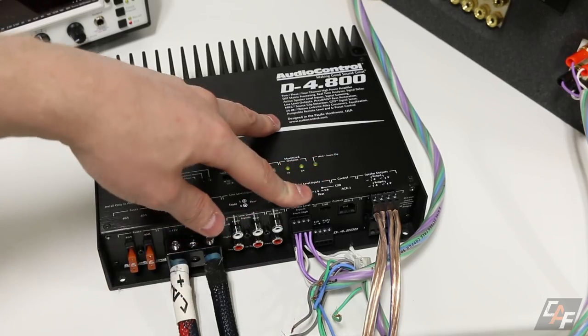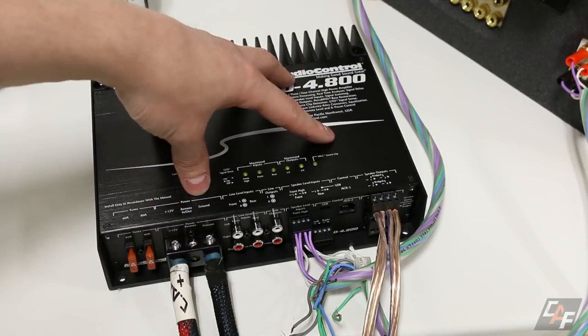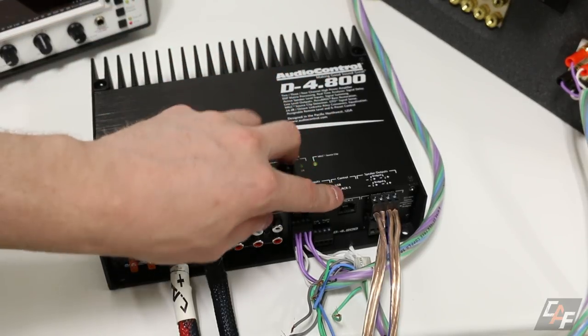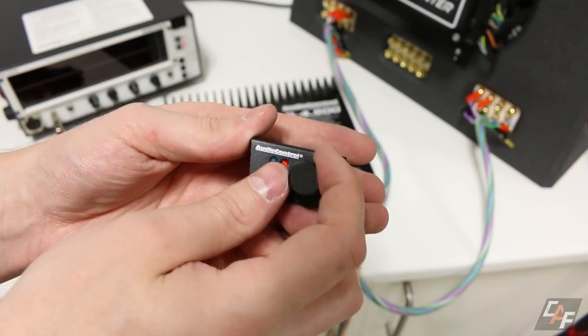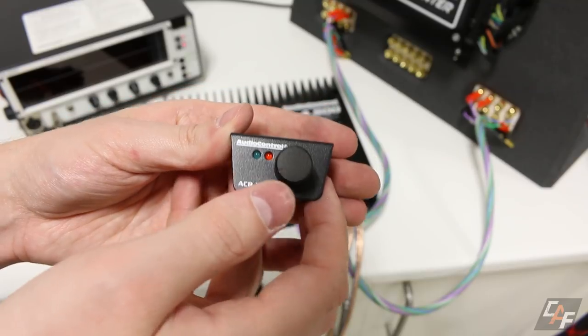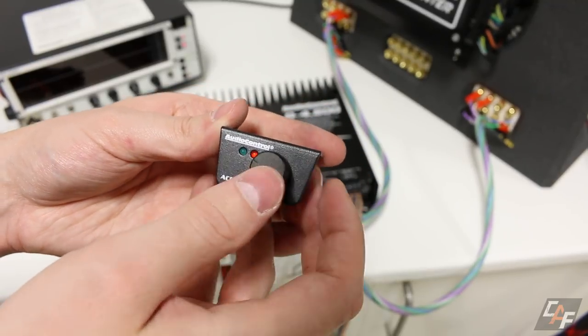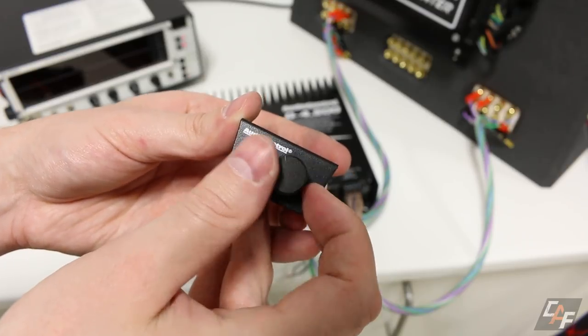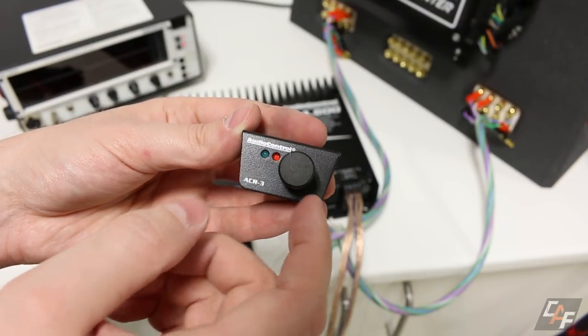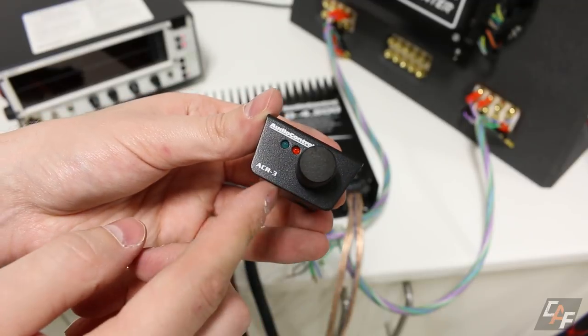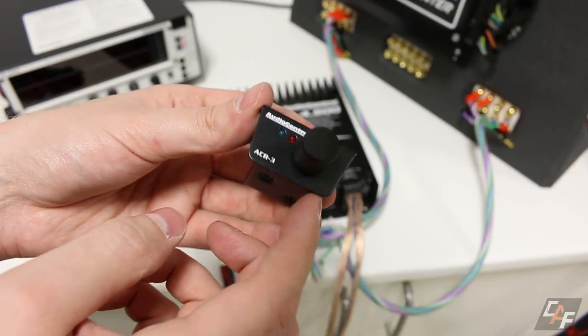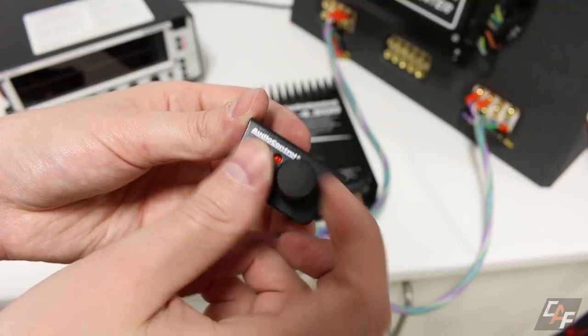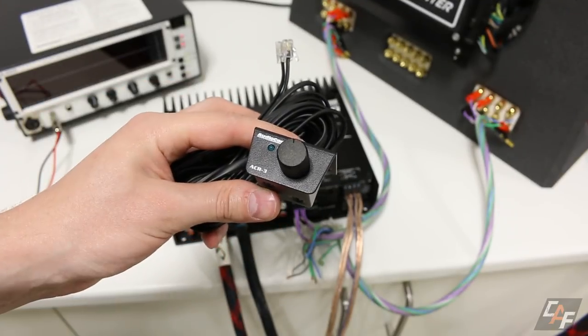The final connections that we need to make are for the USB, which goes to our computer so we can actually program this thing as well as the ACR-3. The ACR-3 is this optional adjustment knob that we can install into the front of the vehicle. And what this will allow us to do is we can actually pick between different presets on the amplifier. Once we get it tuned, we can also control what we want this dial to do. We can use it as a master volume control or we could tell it to only operate on certain channels.